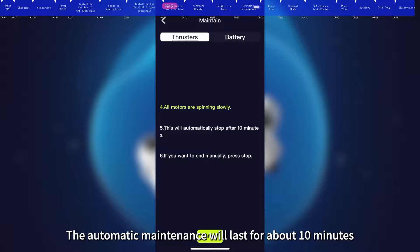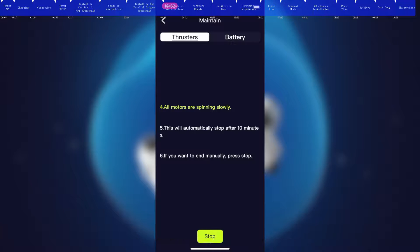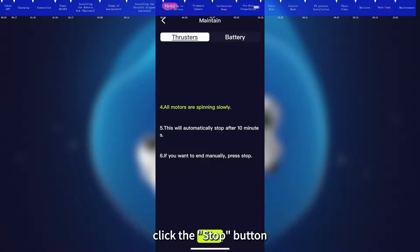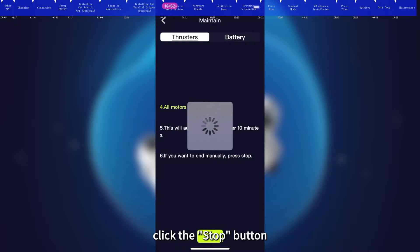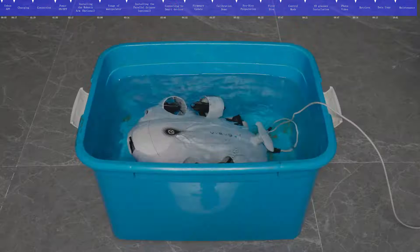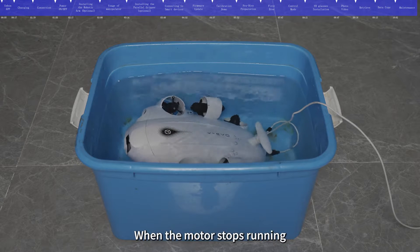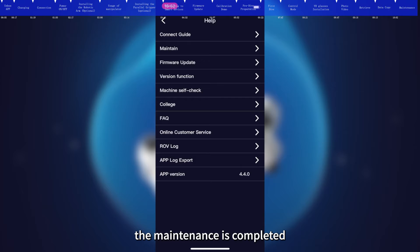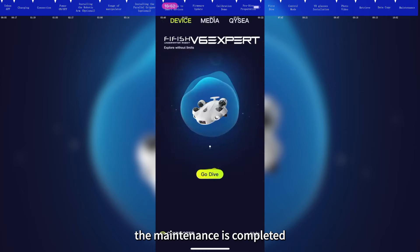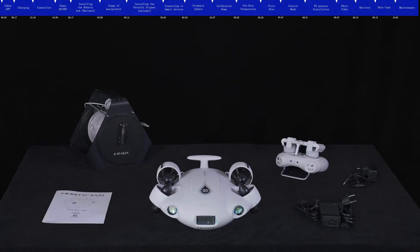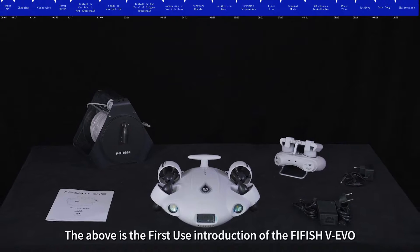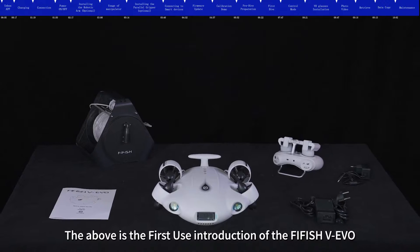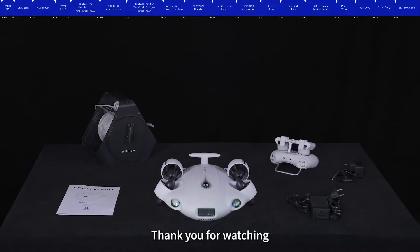The automatic maintenance will last for about 10 minutes. If you need to finish manually, click the Stop button. When the motor stops running, the maintenance is completed. The above is the first-use introduction of the FIFISH V-EVO. Thank you for watching.